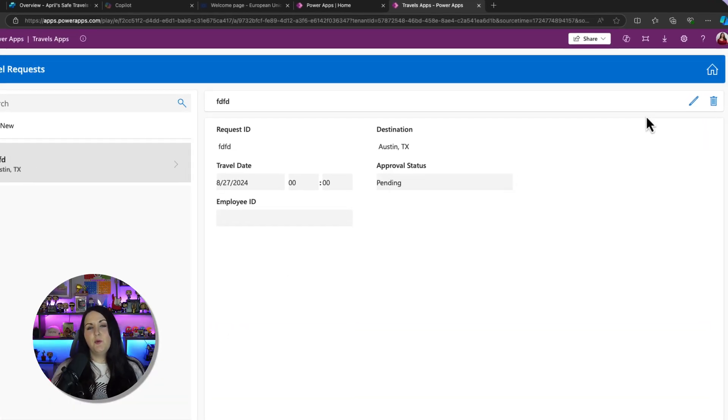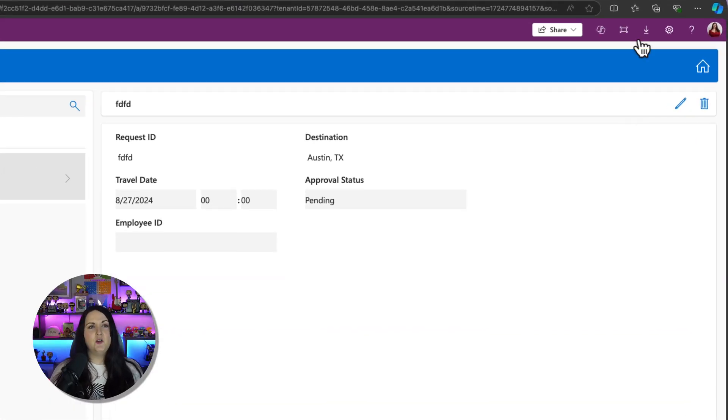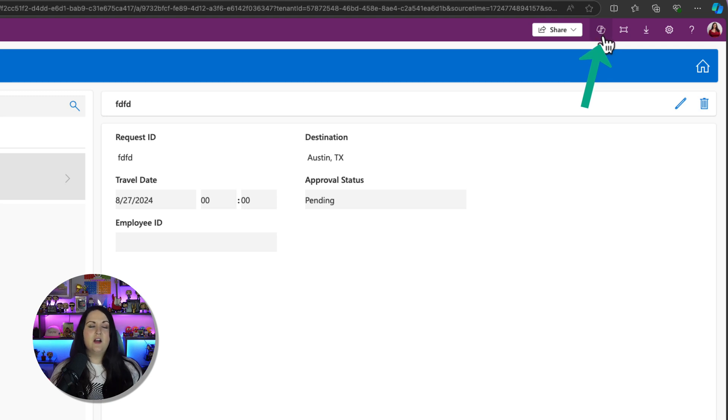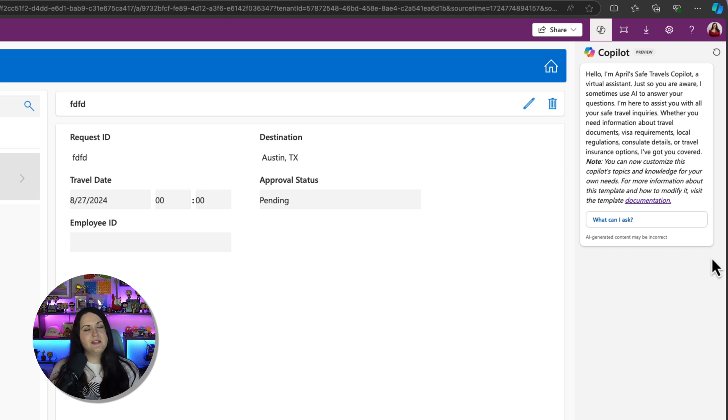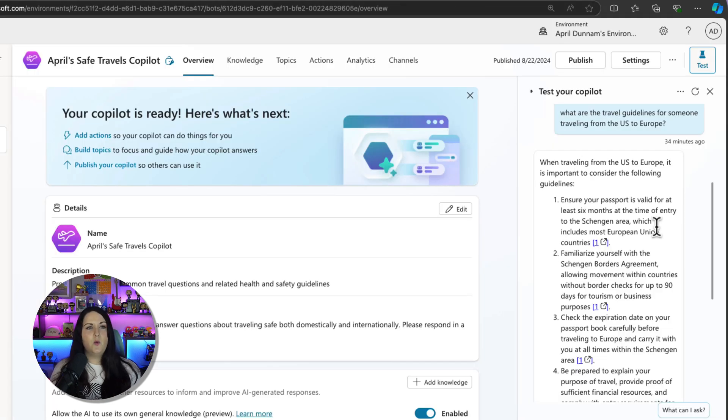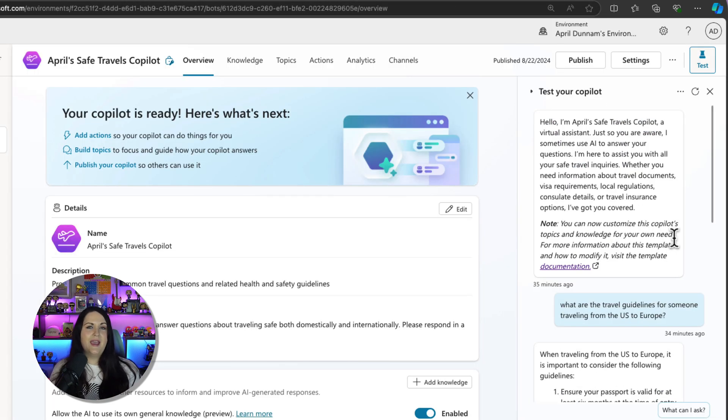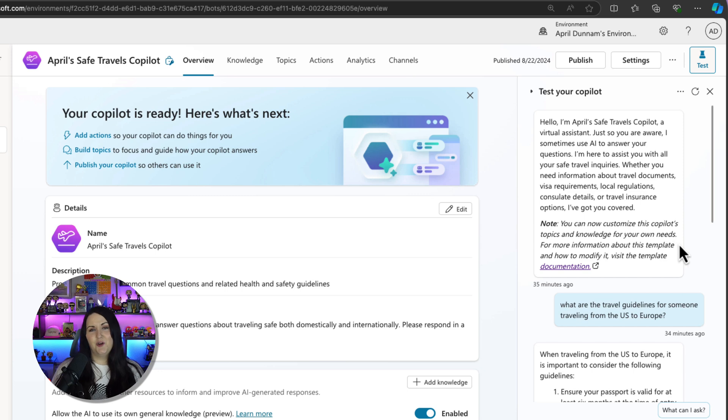And to enable your app copilot, you'll click on this copilot icon in the upper right hand corner. This will actually open up the copilot panel and you should see a familiar welcome message here because it's the same welcome message that we have when we tested the copilot in Copilot Studio.